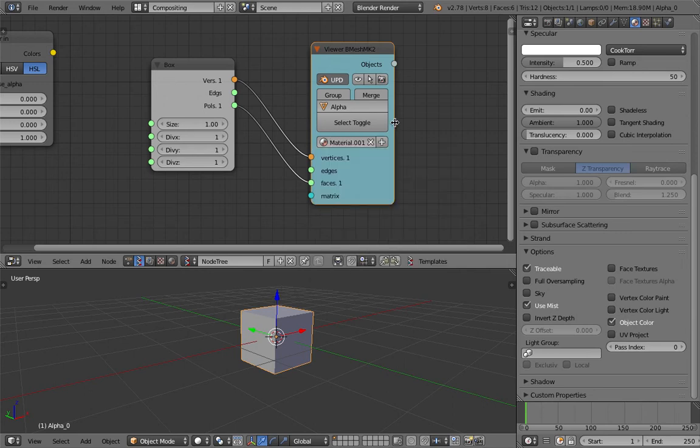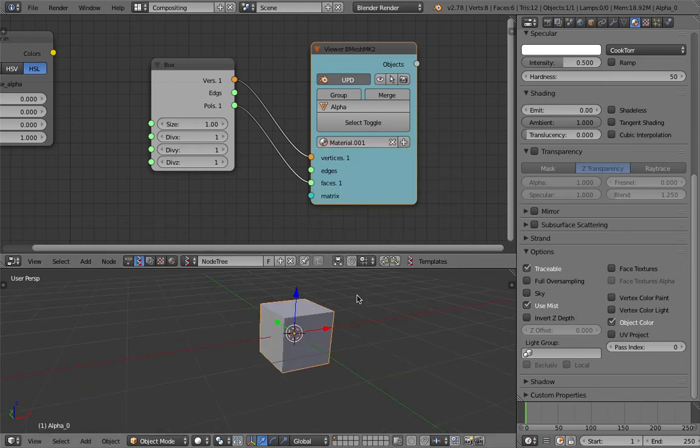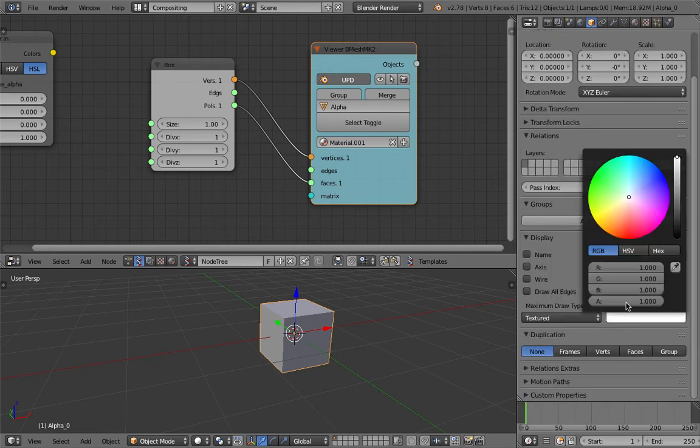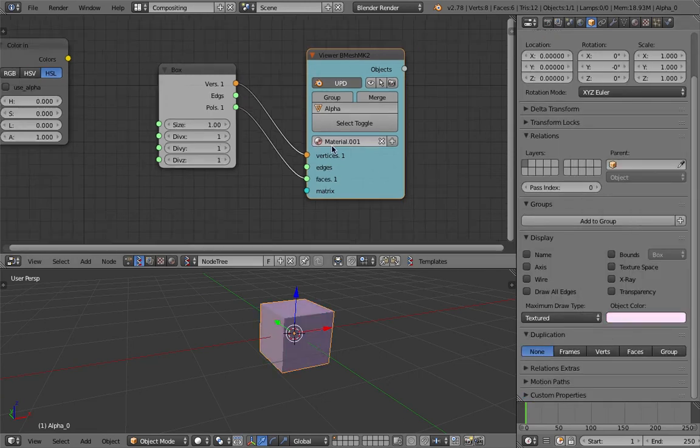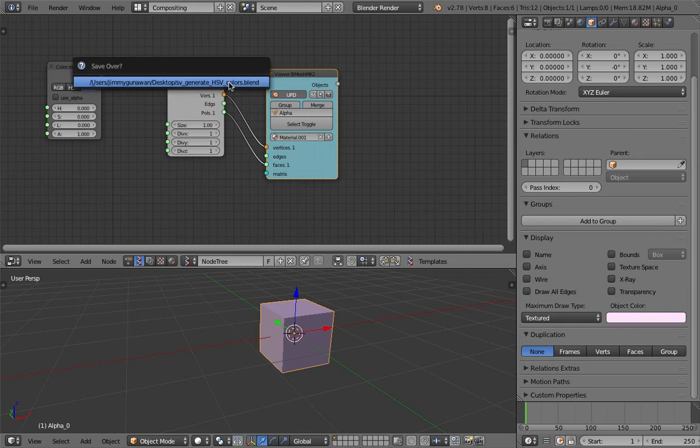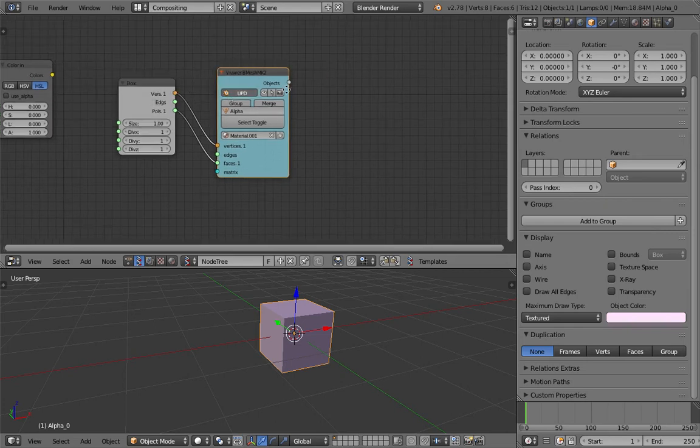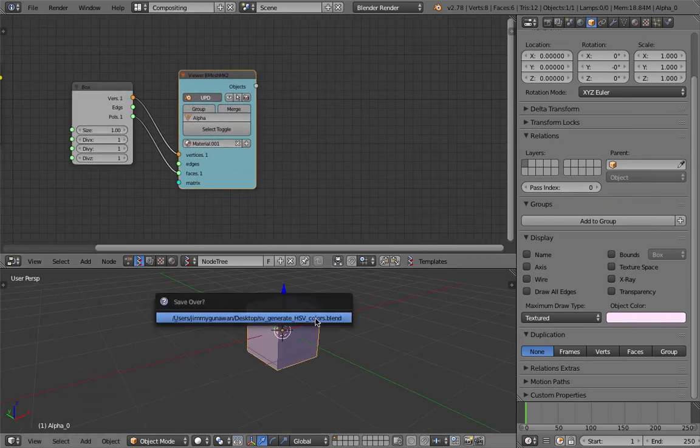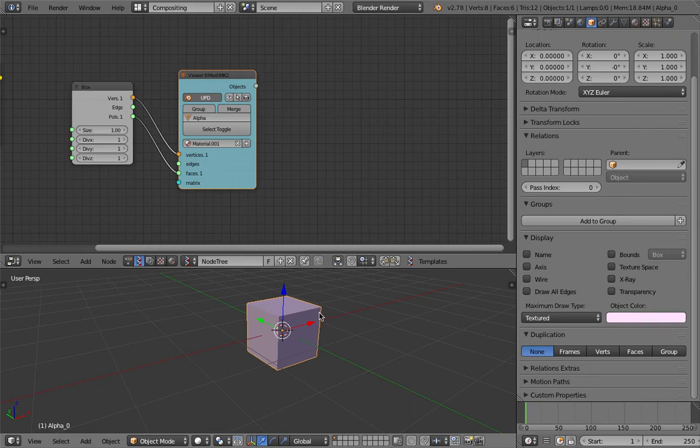Simply use that material inside Spreadshock node tree. By doing that we can control this object color from inside Spreadshock. We have a single cube so nothing particularly interesting yet.